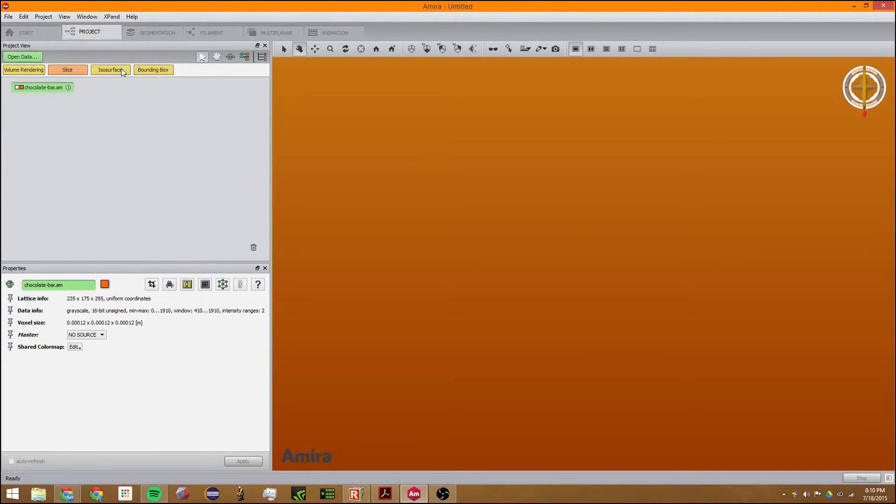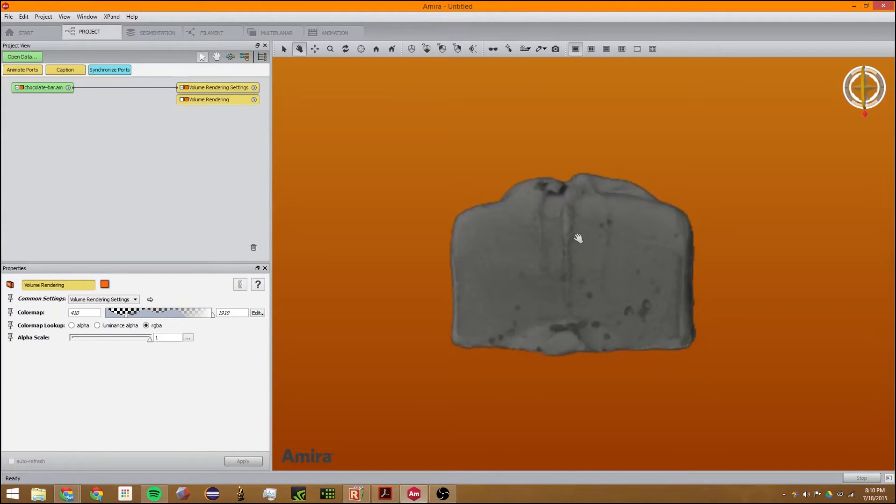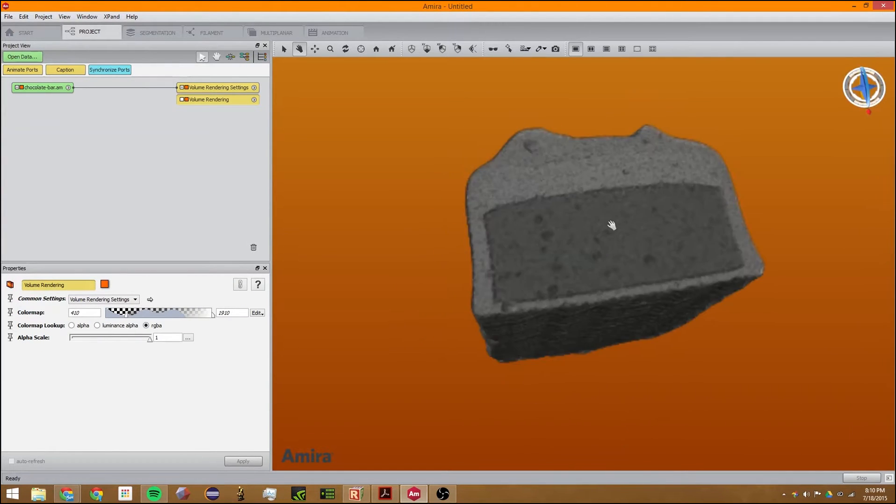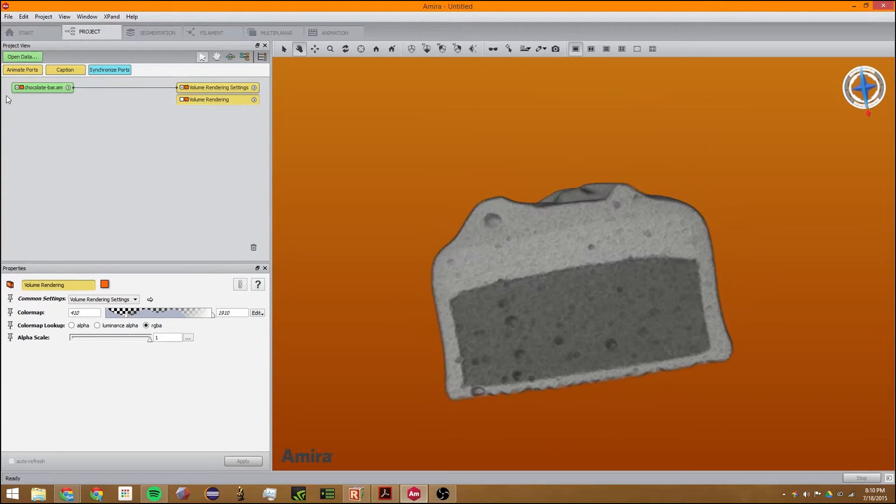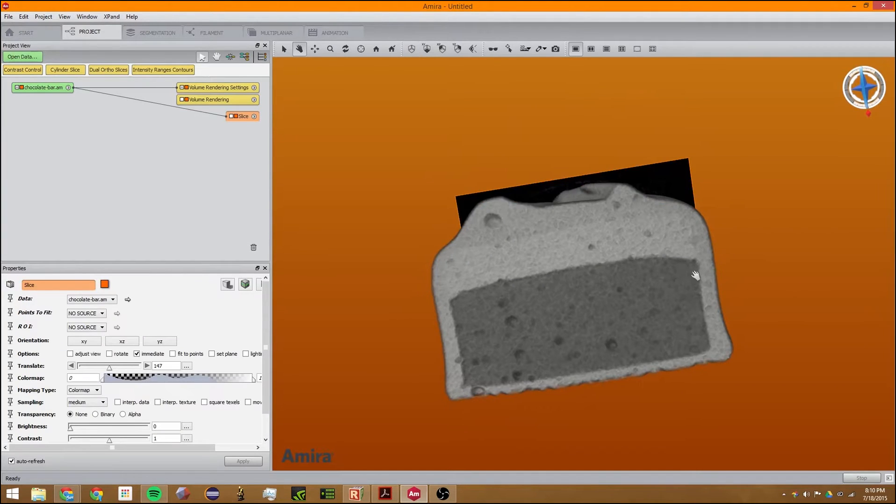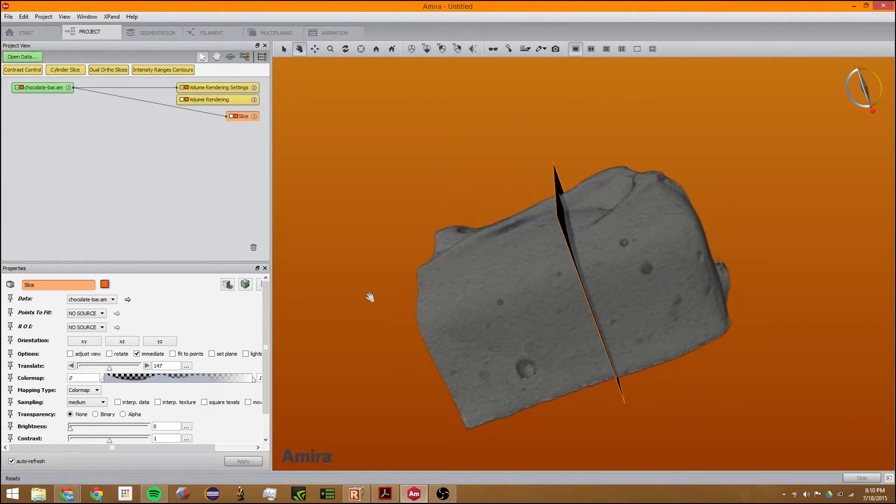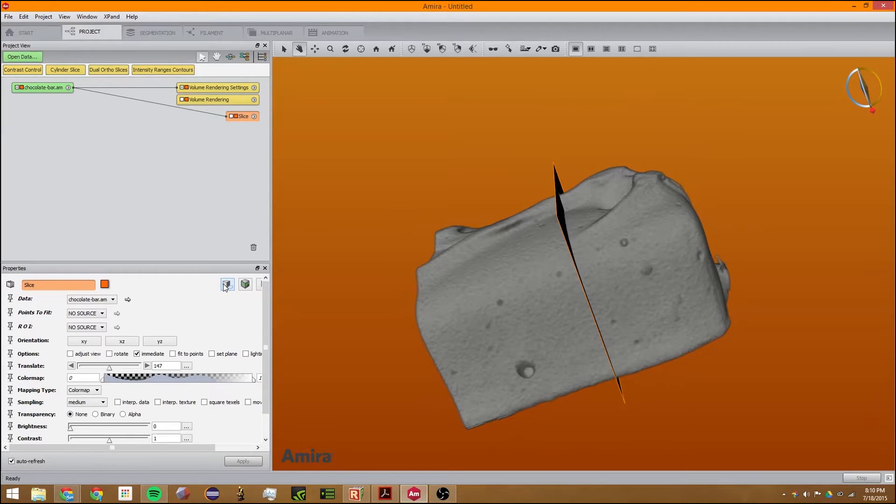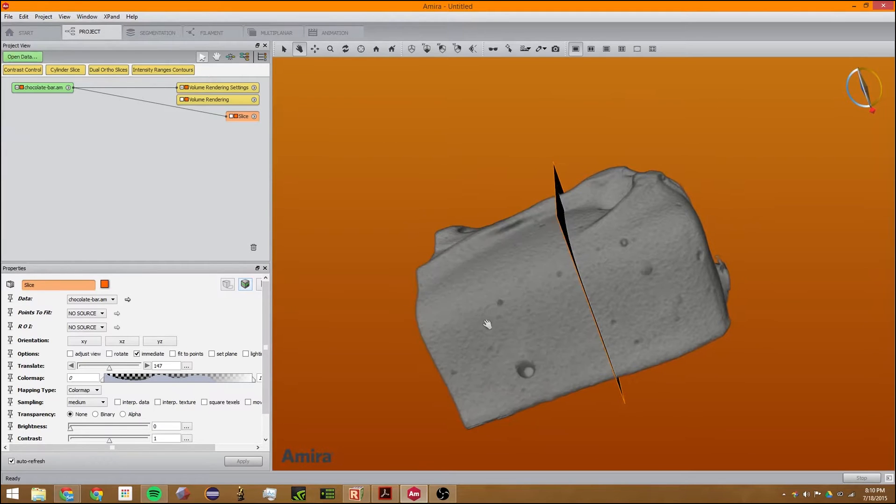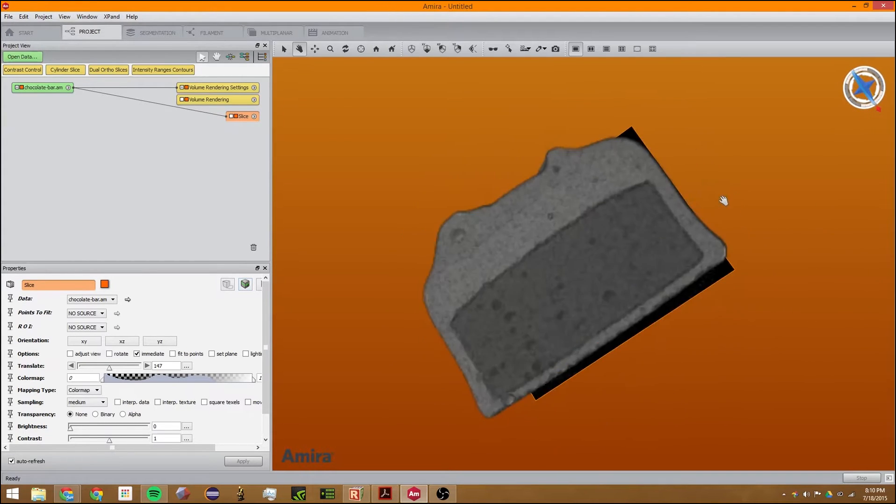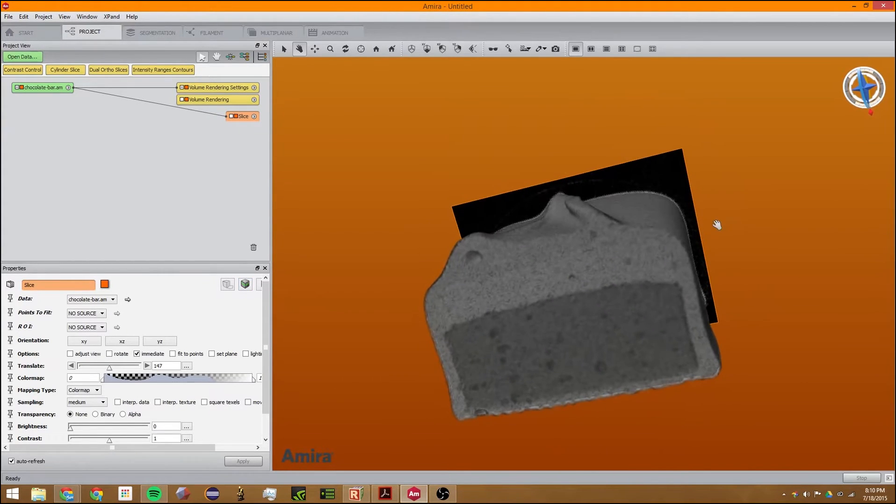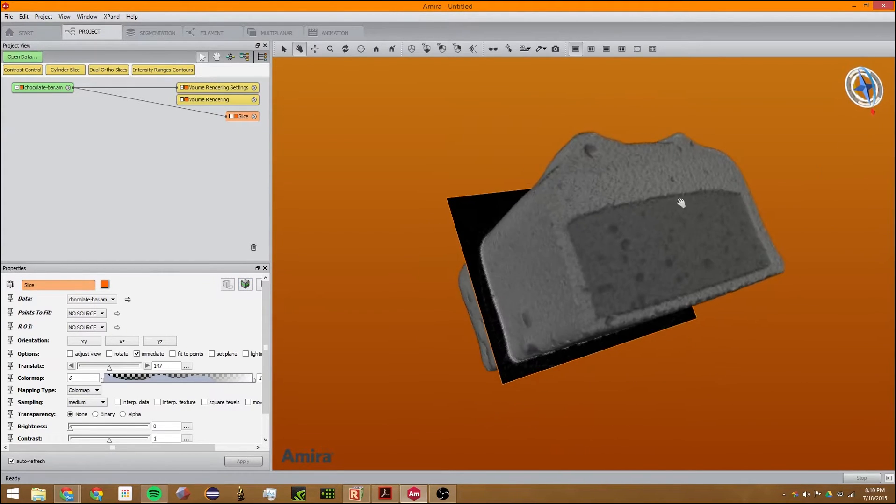You can click on volume rendering to see the data in 3D. You can also use ortho slices, which are slices inside your data. You can choose X, Y, or Z, and it will change right there.